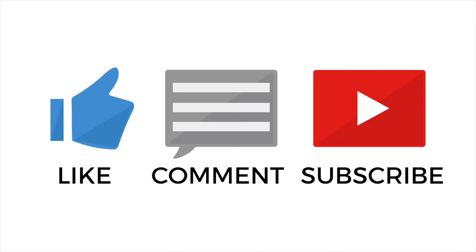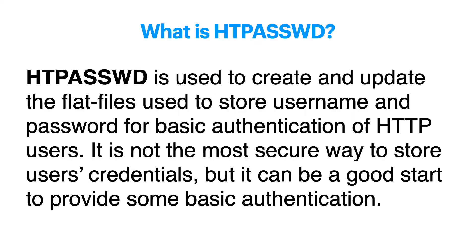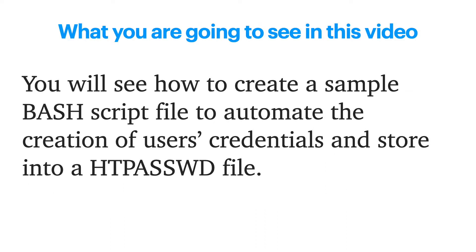So what is the htpassword file or htpassword? htpassword is used to create and update the flat files used to store username and password for basic authentication of HTTP users. It is not the most secure way to store users' credentials, but it can be a good start to provide some basic authentication.